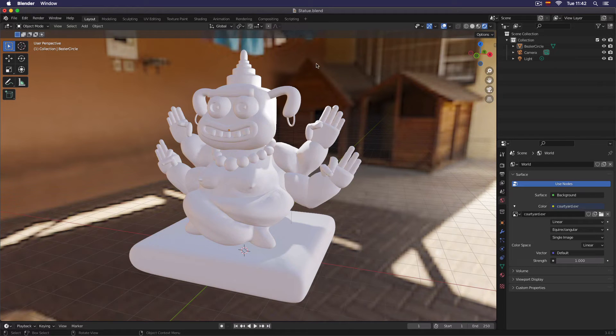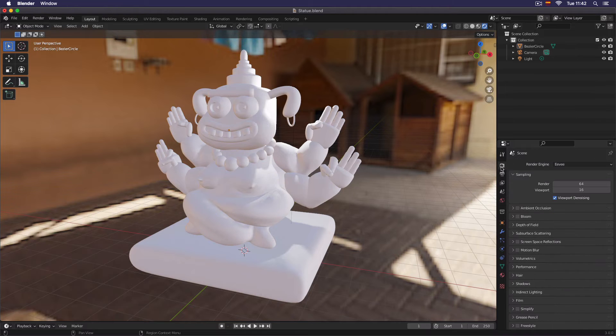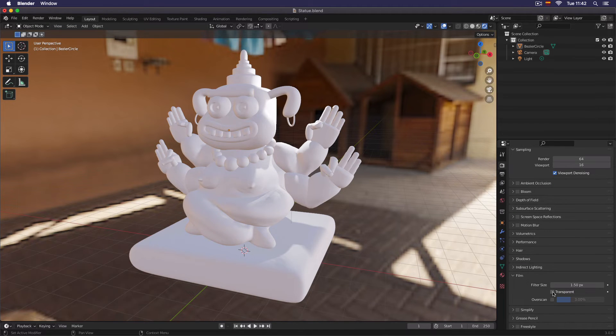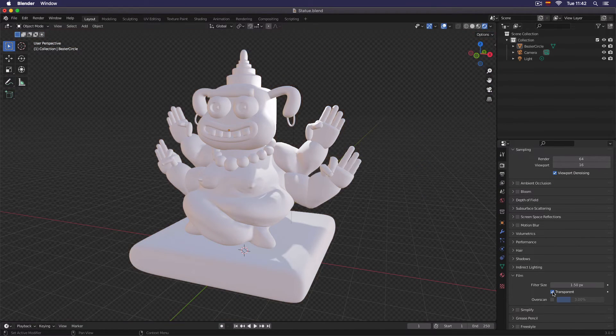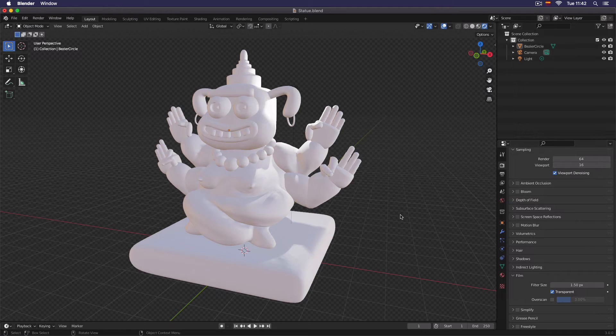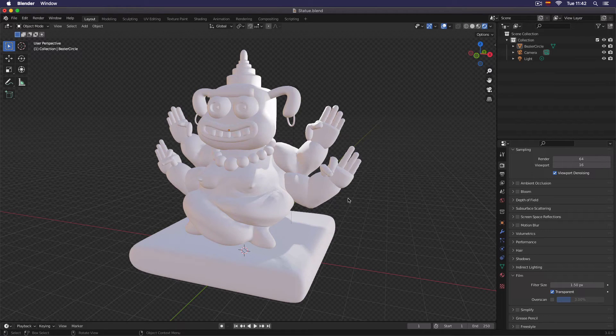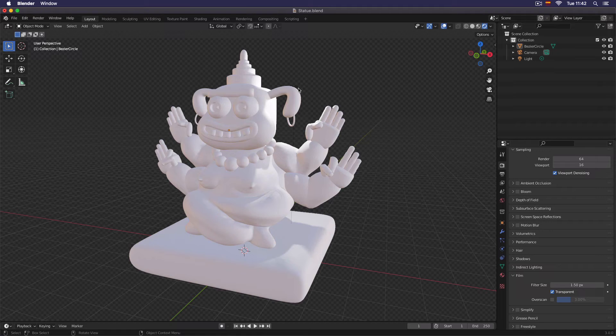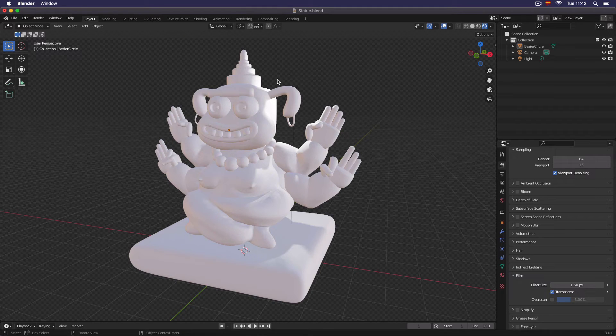To remove this image that doesn't look good, we come here to this camera icon, then we go to the film part, and then we click on transparent. That's how we hide that image, but still use the benefit of that image being there.